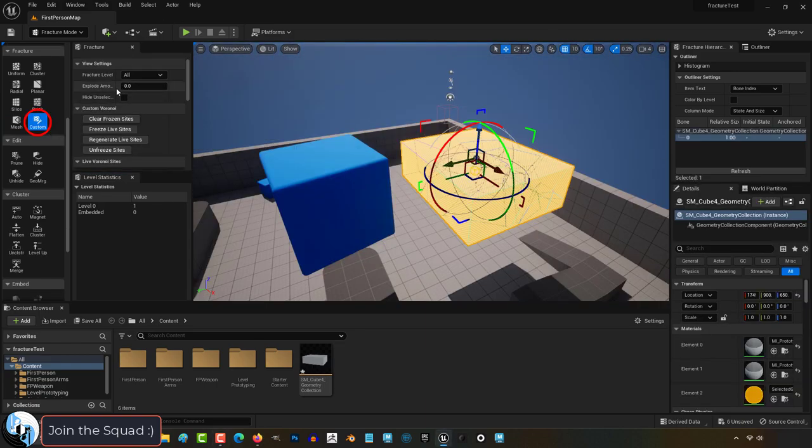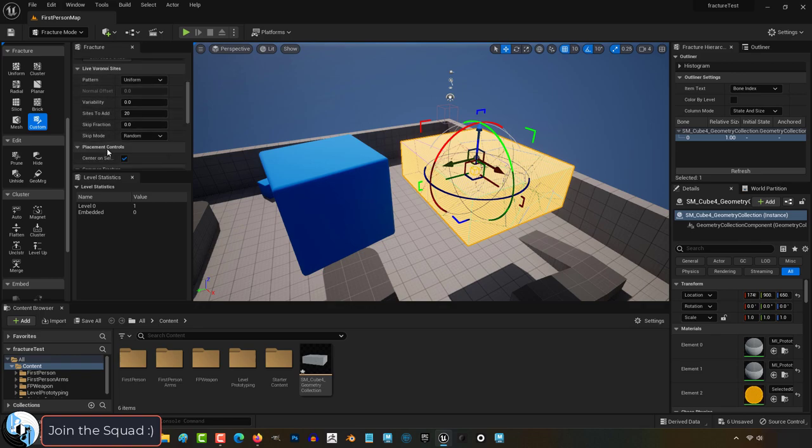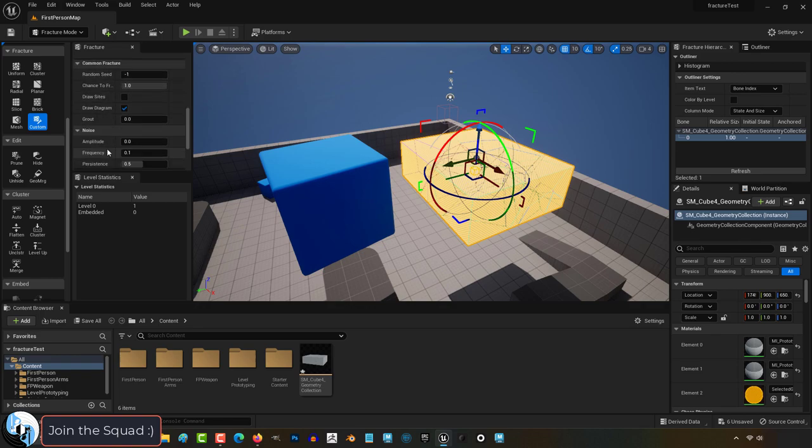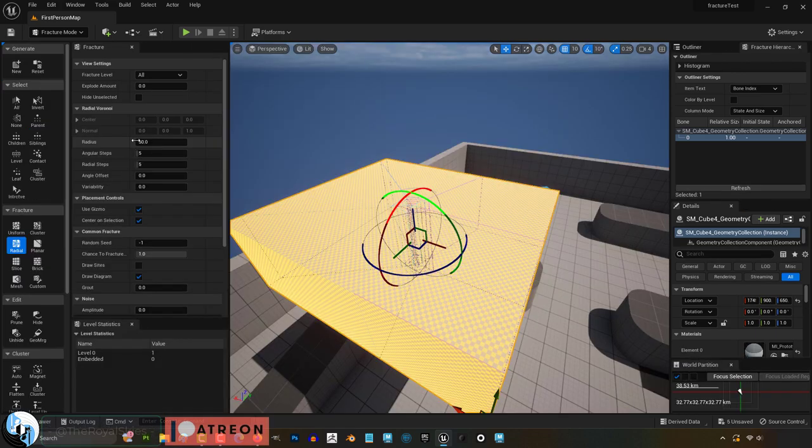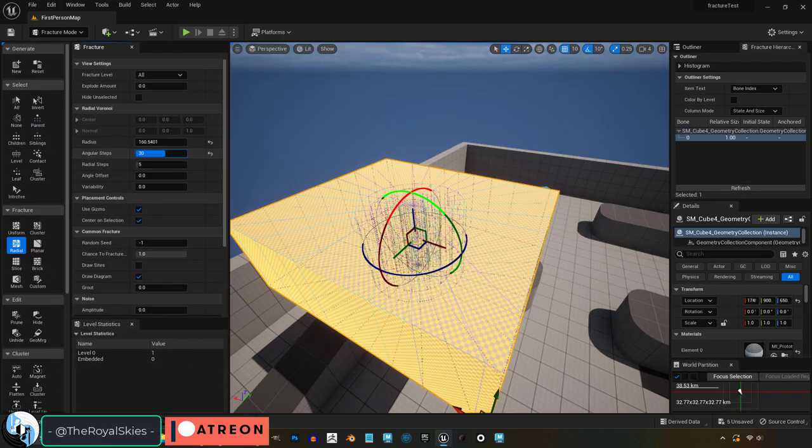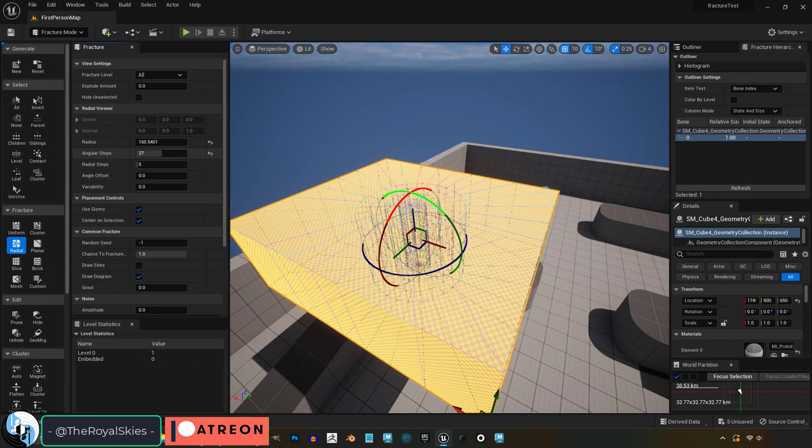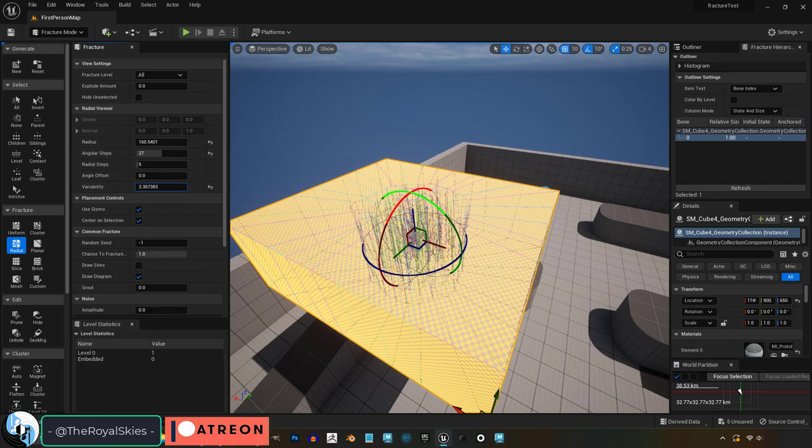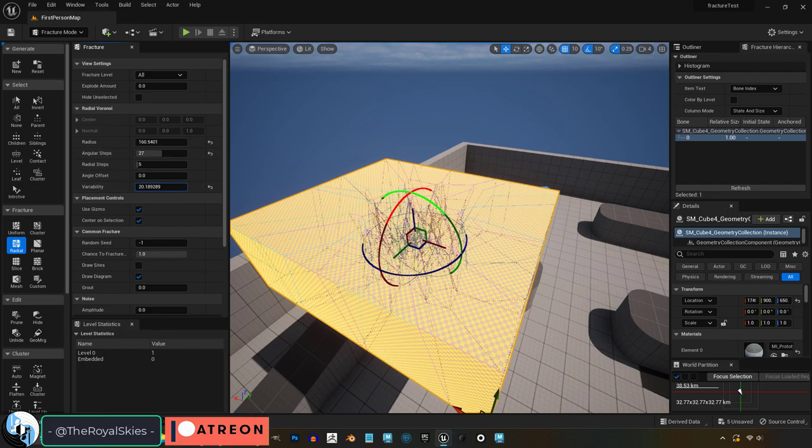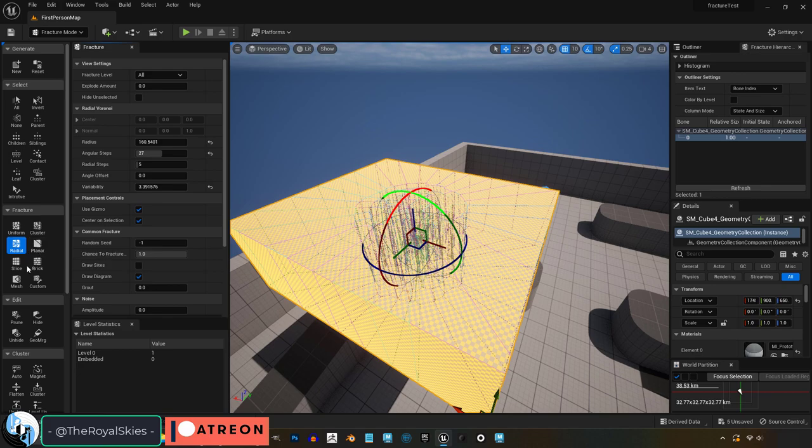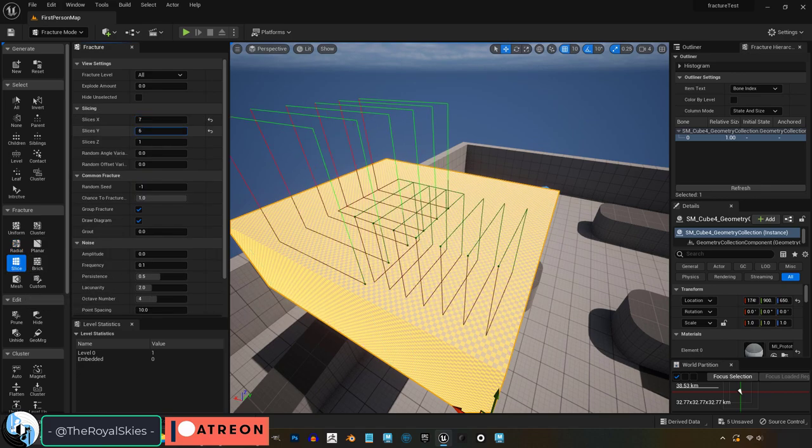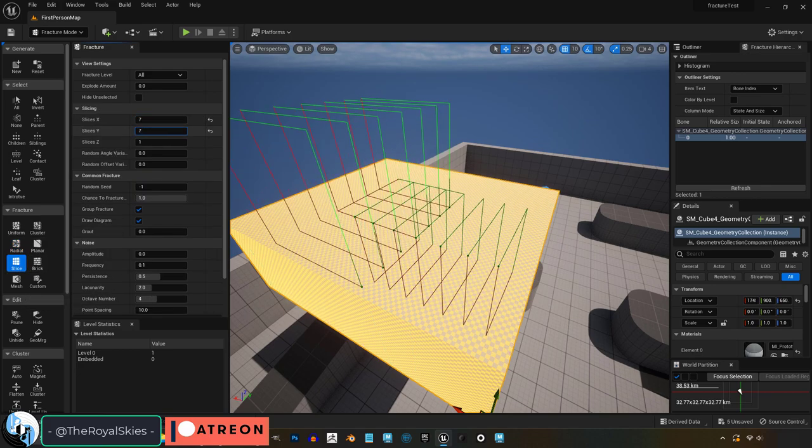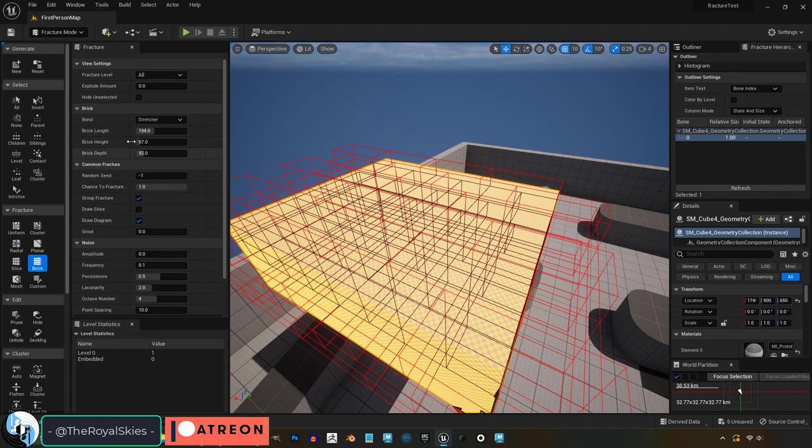If you want to micromanage every single atom of how your stuff fractures, you can use the custom settings, but I personally never use it because the defaults usually look good enough for me. Now each type of fracture has a few different settings that you can choose from to change the way the pattern breaks. That's all these numbers do. I know there's a lot of them, but all these numbers do is adjust the way the fracture pattern is applied when you press fracture.